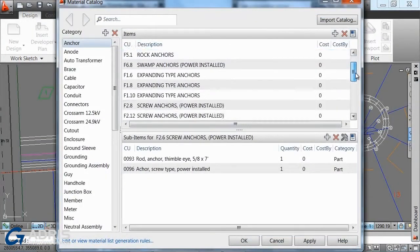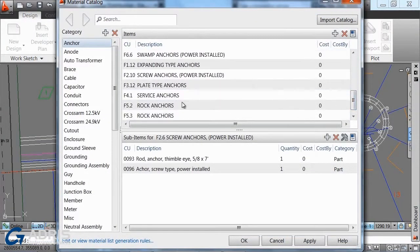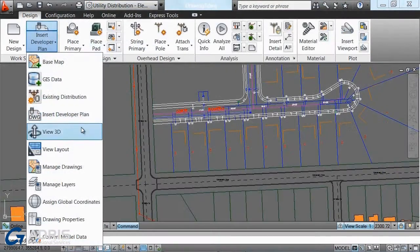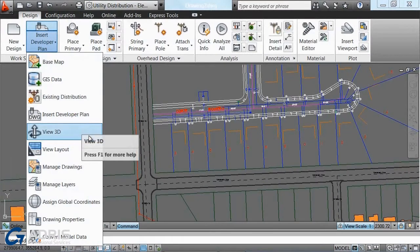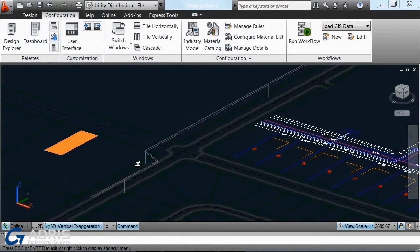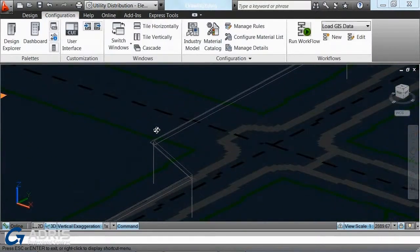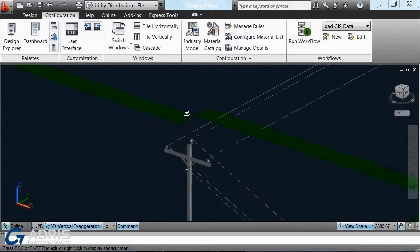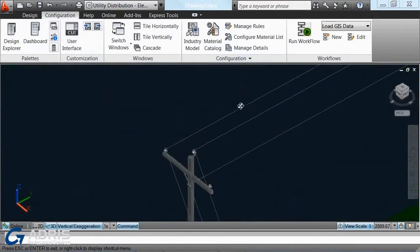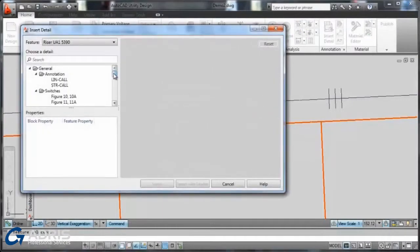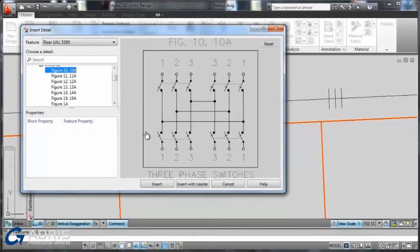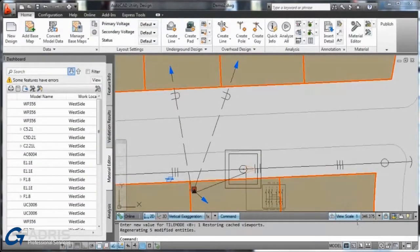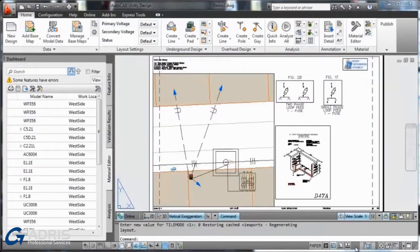The solution enables you to integrate with third-party work management, inventory, and asset systems, so you can better manage work orders and the design-to-build process. Users can generate and deliver construction documentation, including materials and labor cost estimates, in a single package.